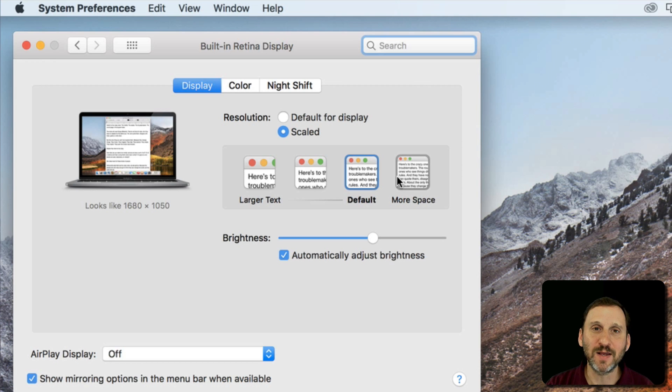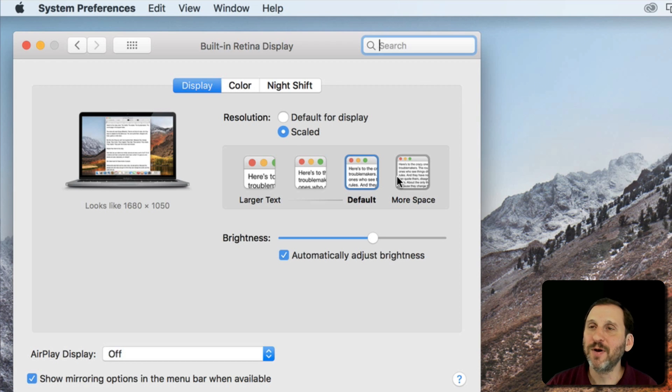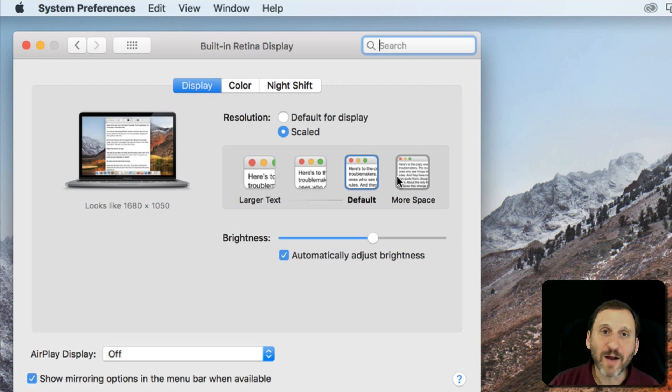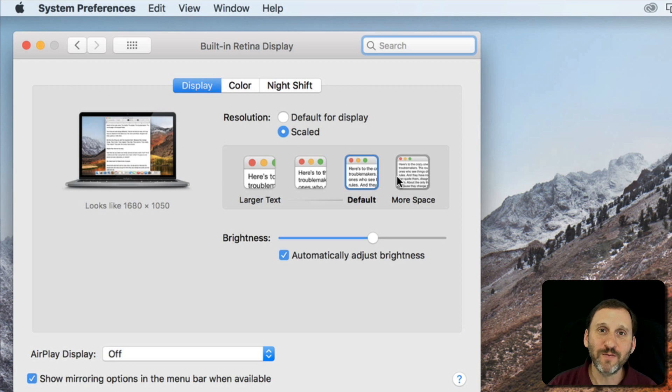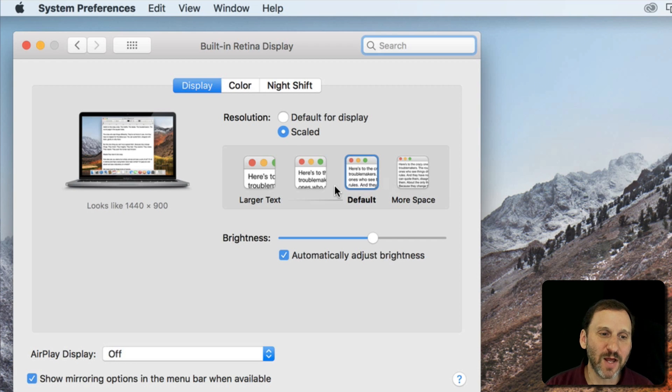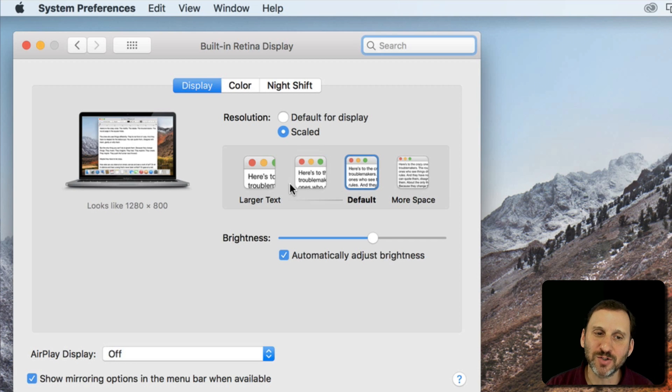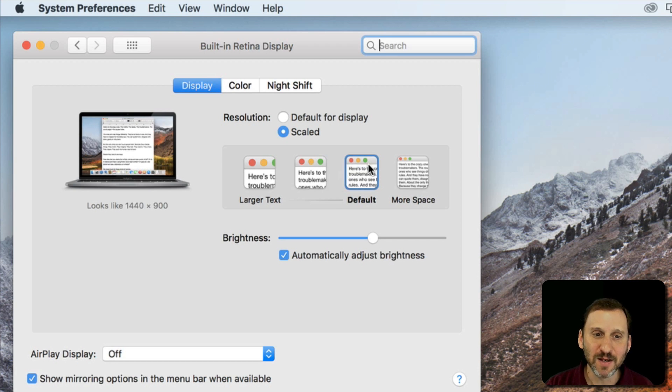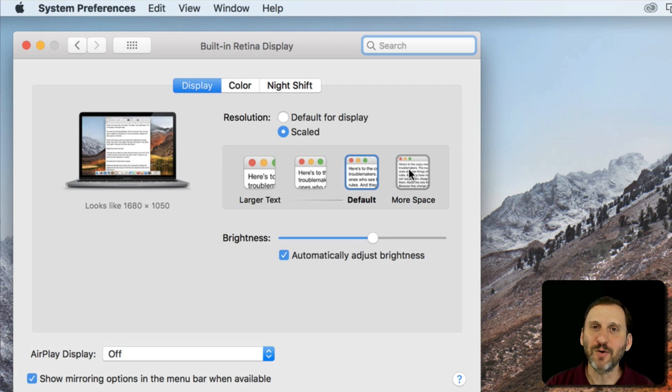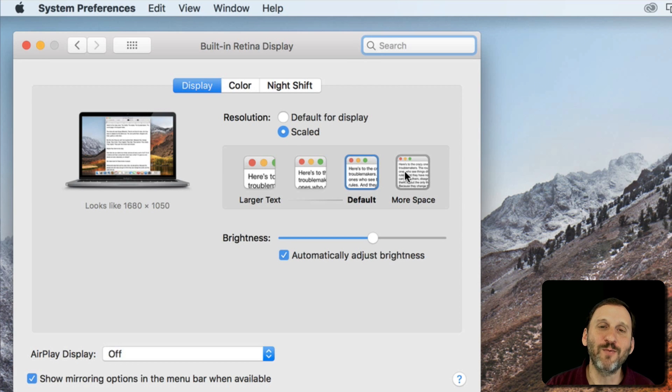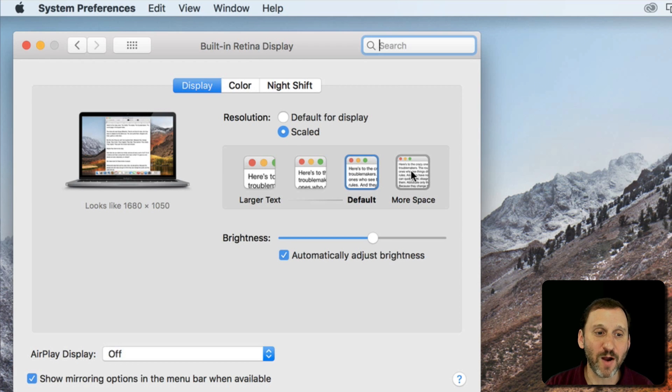For instance, you may find that when using a MacBook sitting on your lap while traveling or on the sofa or something like that you like things to be larger text, and maybe on a desk where there's a good work environment you may want to go to the more space one as well.